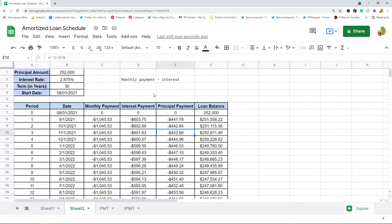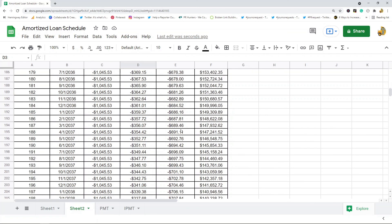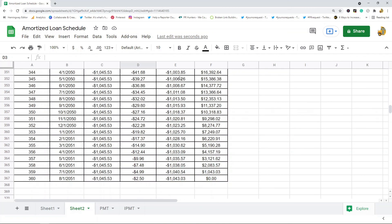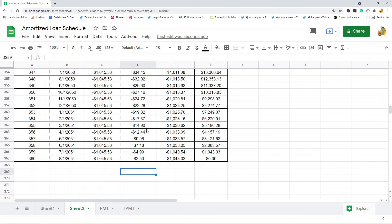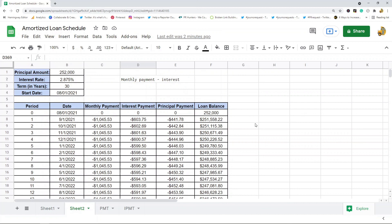That covers all the columns in the sheet. If you scroll all the way down, you'll see that as principal payments go up over time, eventually you reach the last payment and there's nothing left on the loan balance. Optionally, you can create a SUM formula at the bottom to total up the interest paid and principal paid — those are typically included in amortization schedules. If you followed along, you've created your very own loan amortization schedule in Google Sheets — a very useful thing to know how to do.